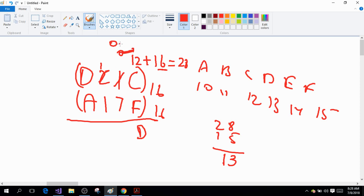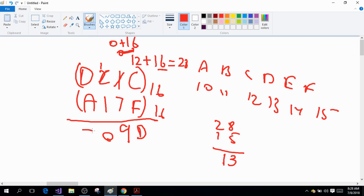16 minus 7 is 9, so I write 9 here. Then 1 minus 1 is 0. And D minus A: D is 13, A is 10, so D minus A is 3. So this is my subtraction result from subtracting these two hexadecimal numbers.